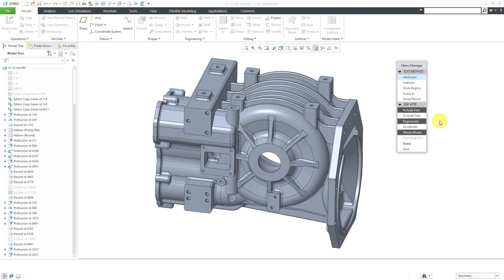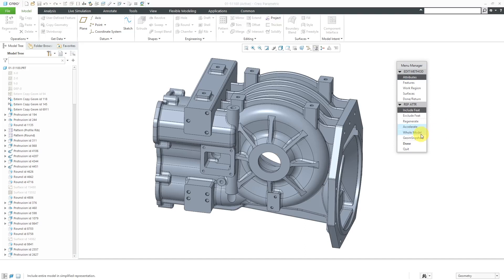Here's the thing about the Regenerate option. It'll actually take longer to retrieve that part level Simplified Rep, but then it'll be faster. In order to have a faster retrieval time, there's this other option here of Accelerate. When you have Accelerate, you can use either Whole Model or Geometry Snapshot.